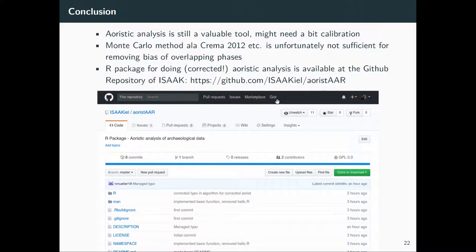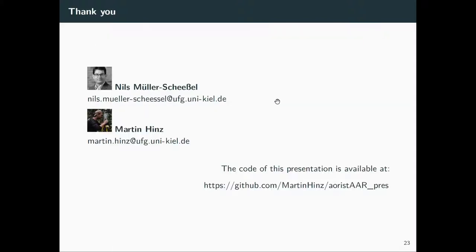In the end, we think Aoristic is still a valuable tool, although there are some problems that currently haven't been fully addressed. We may have at least partly addressed some of them. Monte Carlo approaches à la Enrico Crema et al. and others following the same path don't solve this problem, unfortunately. But you can use our package — available on GitHub — to produce a corrected Aoristic analysis. Originally Niels is the driving engine behind this package, but development took place within the whole ISAC group. The code for this presentation is also available on the GitHub page. Thank you for your attention — looking forward to your questions.